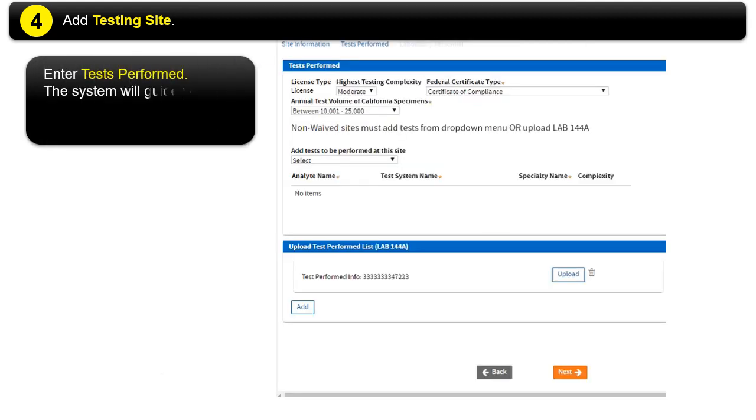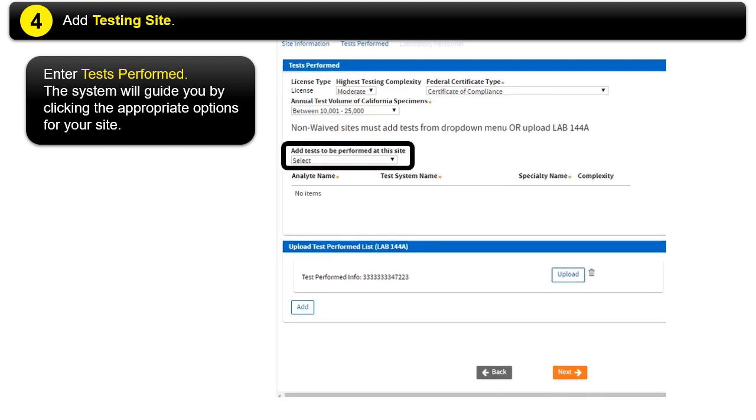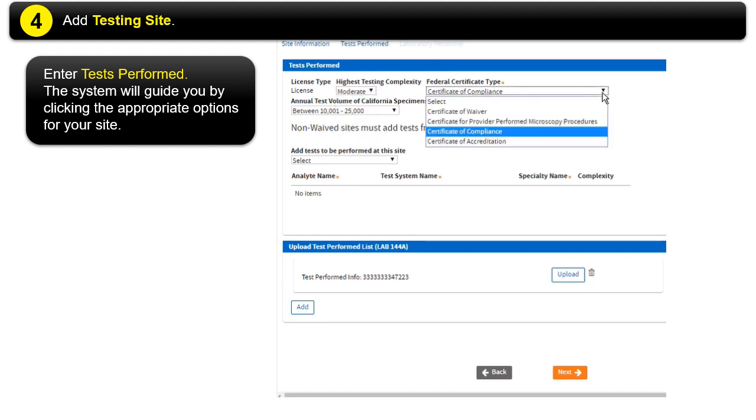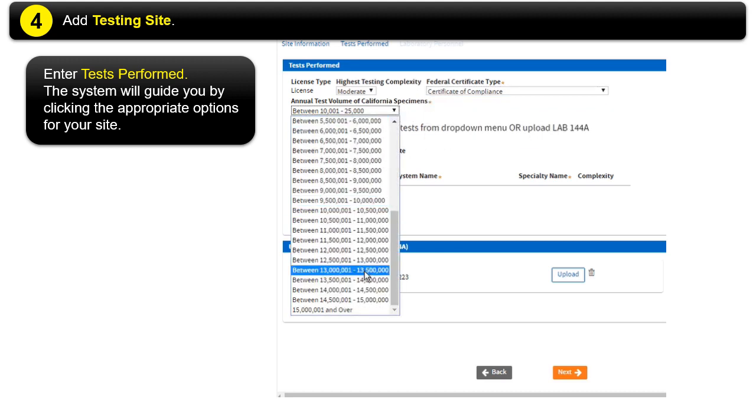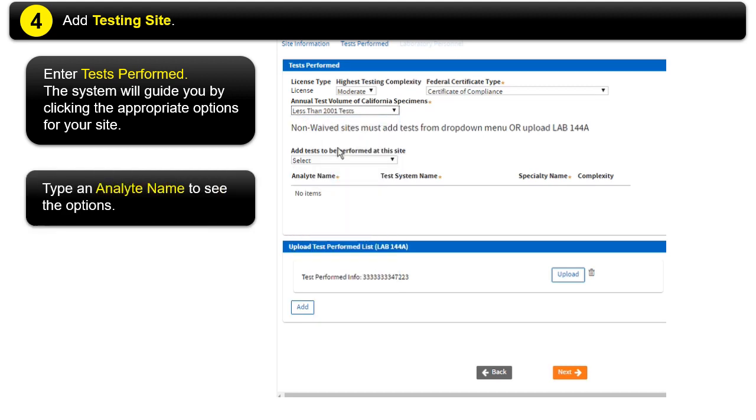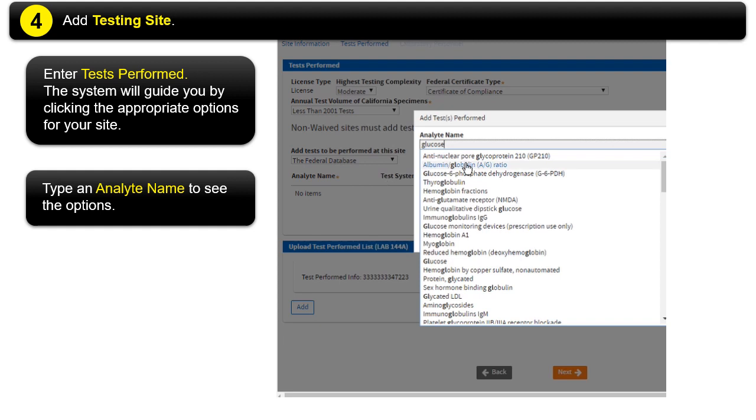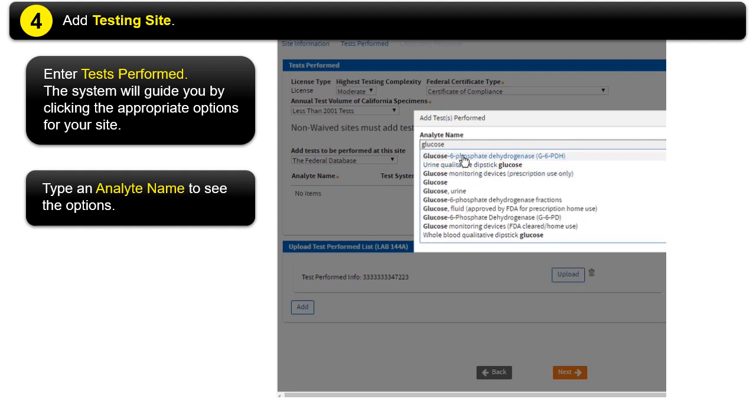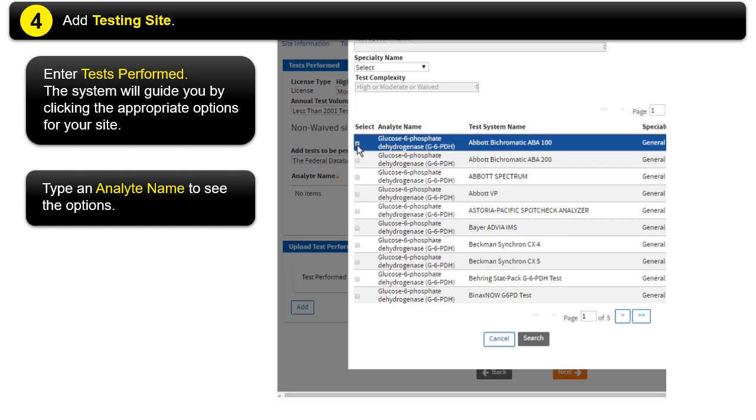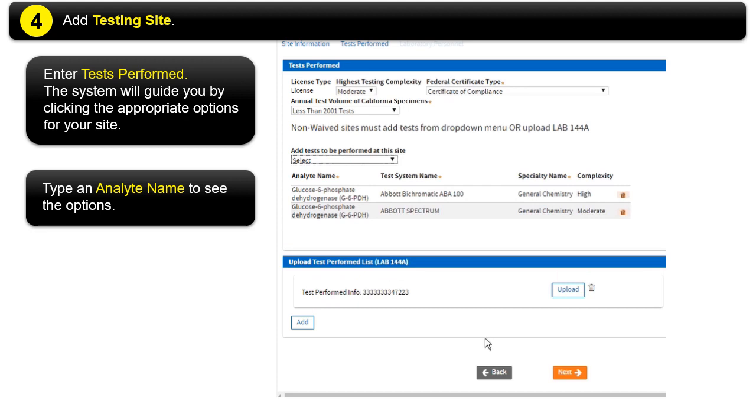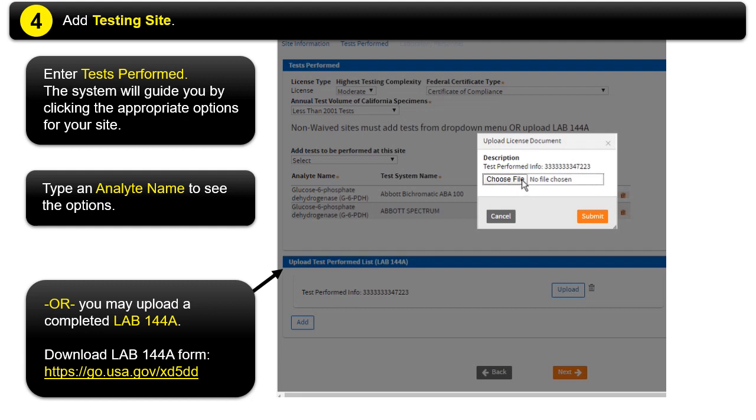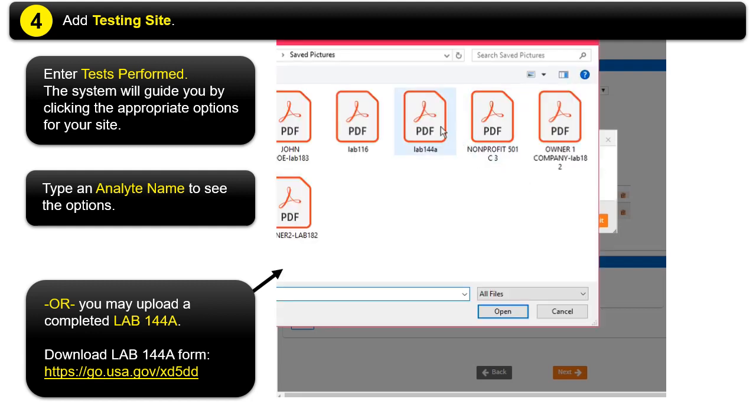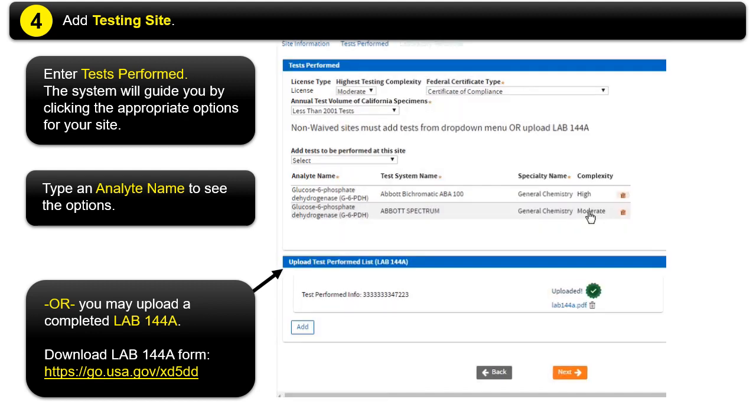Enter tests performed. The system will guide you by clicking the appropriate options for your site. Type in Analyte name to see the options. Or you may upload a completed Lab 144a. Download Lab 144a from this link: https://go.usa.gov/xd5dd.